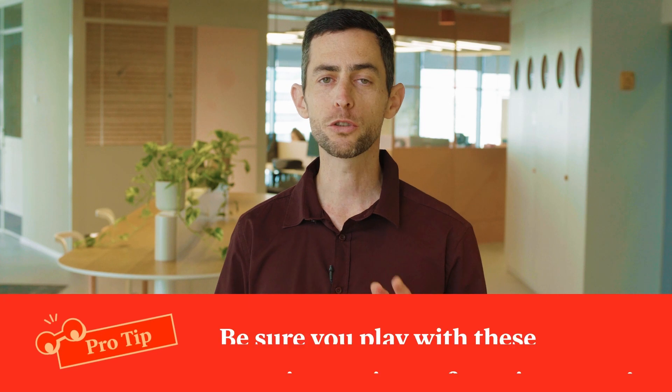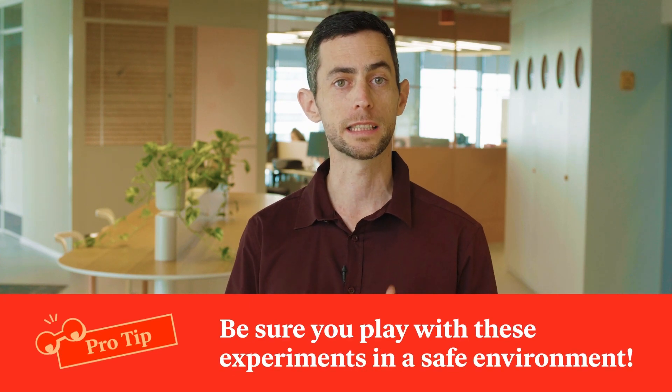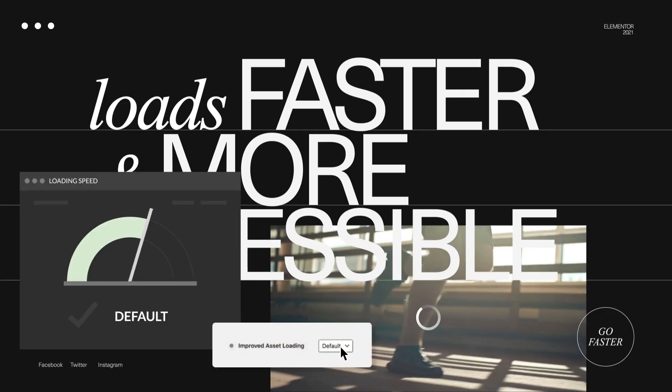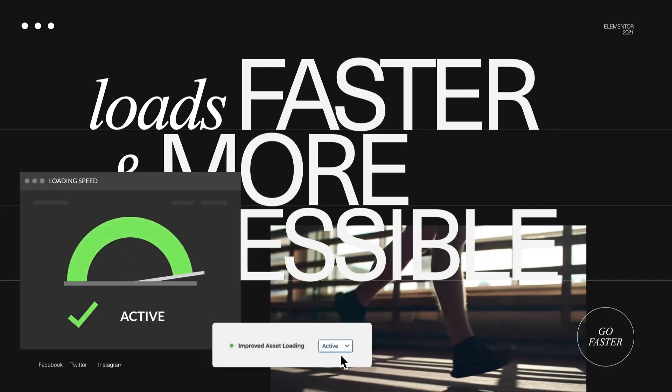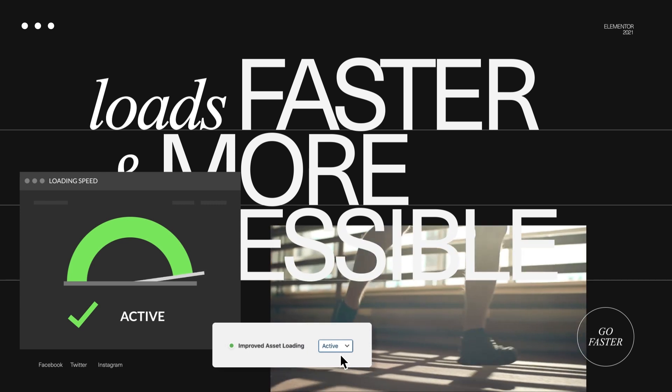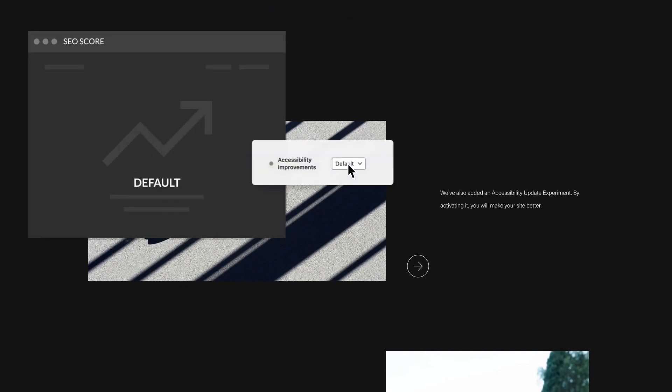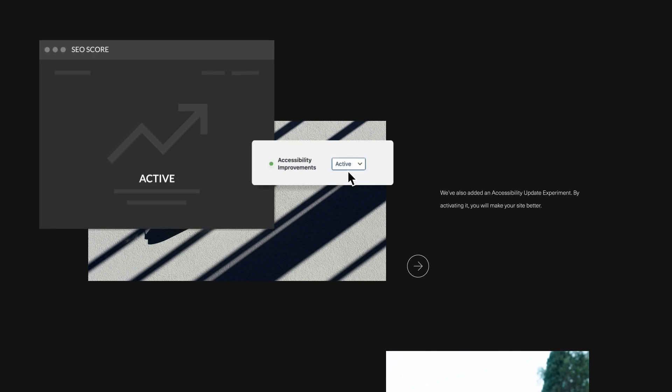Here's a pro tip: be sure to play with these experiments in a safe environment. Some of the experiments you'll find in version 3.1 are dedicated to improving the performance and accessibility of your sites. We've improved our asset loading — this will only load the code you need, and loading less code will result in significantly faster page load time. We've also added an accessibility update experiment. By activating it, you will not only make your sites more accessible, but can give a boost to your ranking factors.